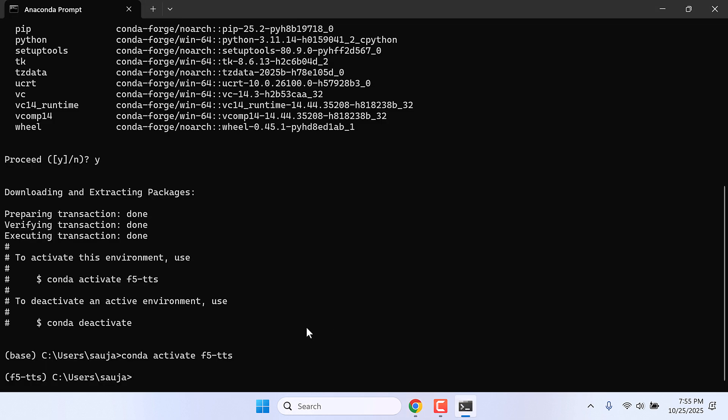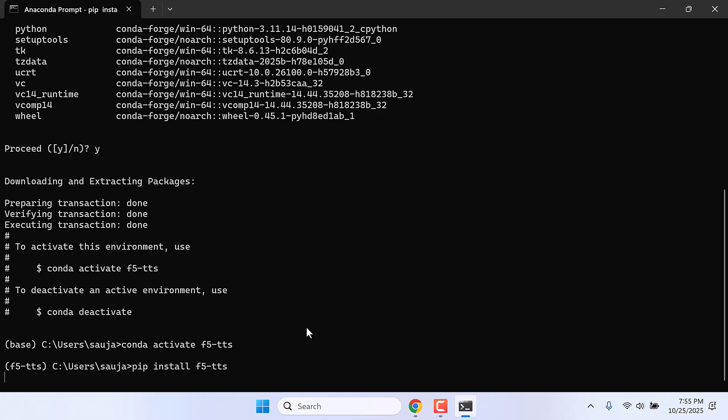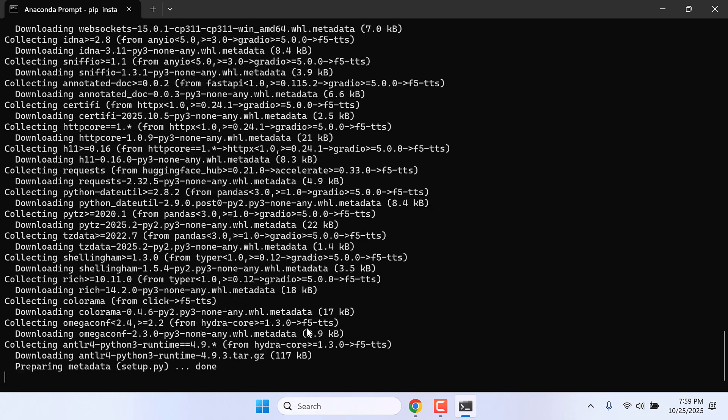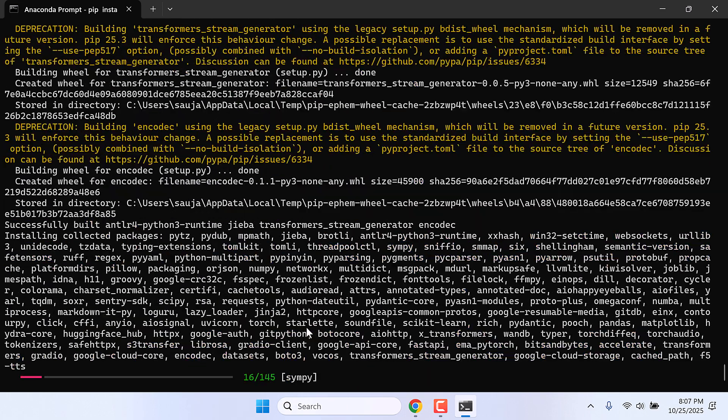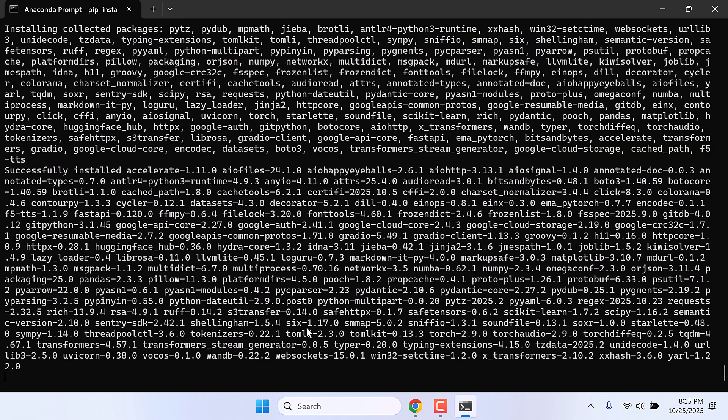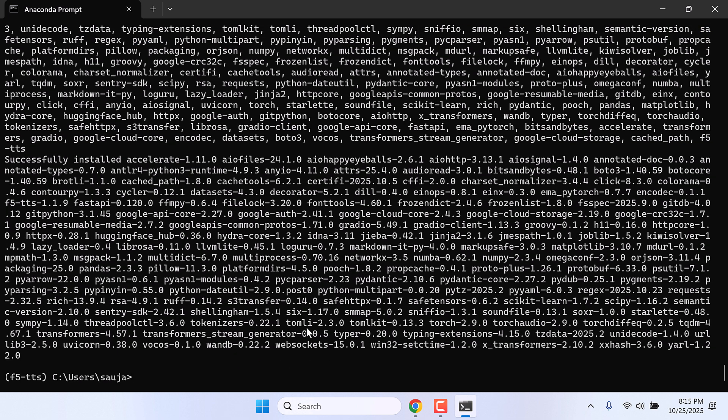And paste it here. Now this will install all the packages for F5-TTS and this will take some time. So this is done. We also need to install FFmpeg, so type conda install ffmpeg.